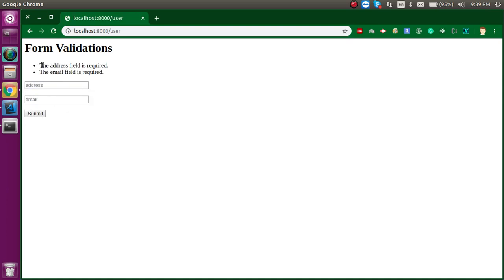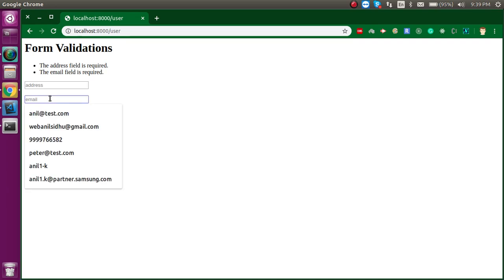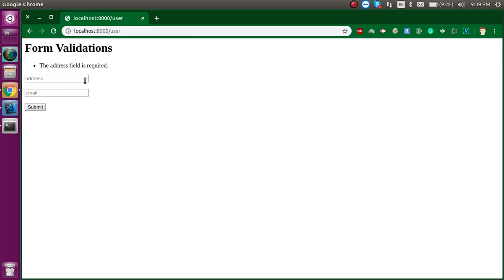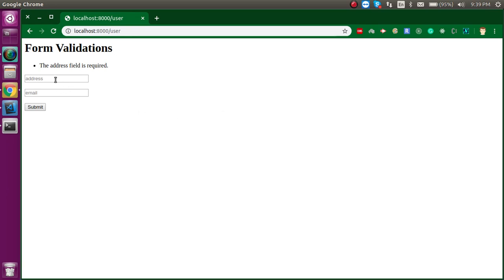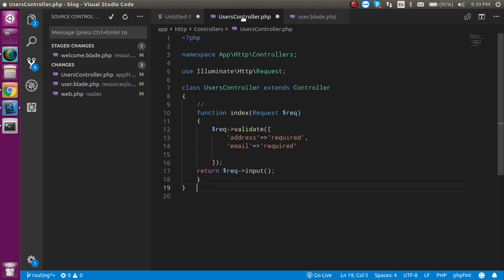Now you can see we got both errors. If the email address is not blank, it will show just one error. That's perfect. Now let's say I want to add minimum and maximum character validation.